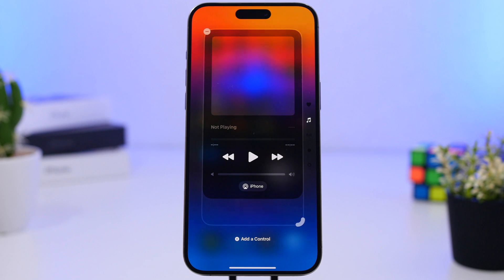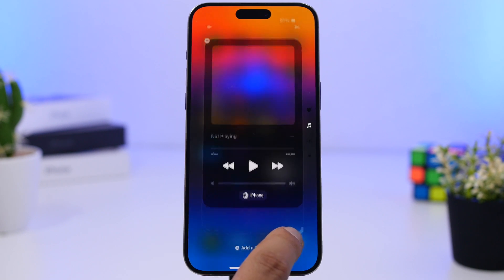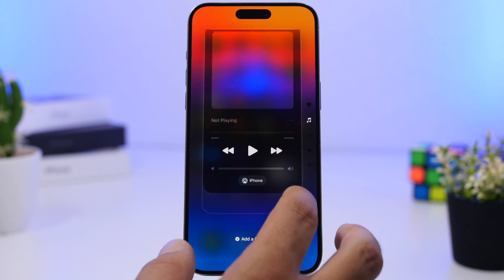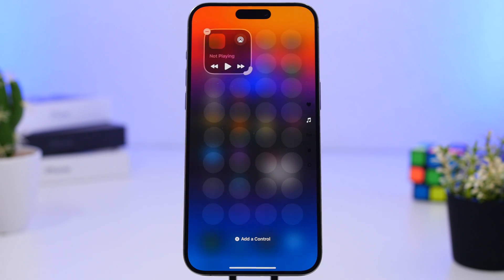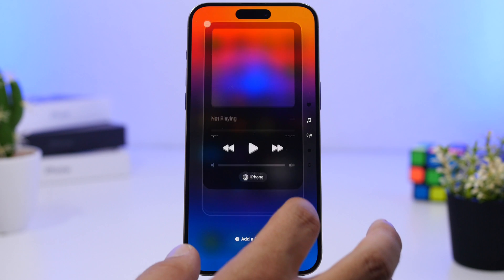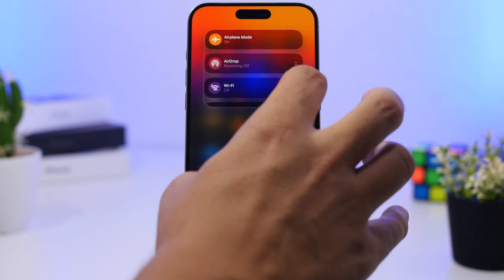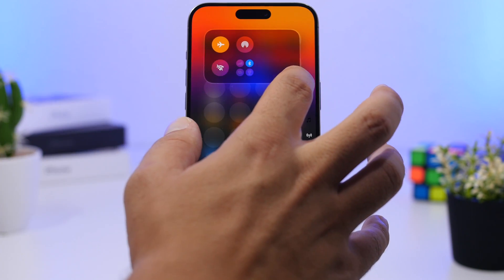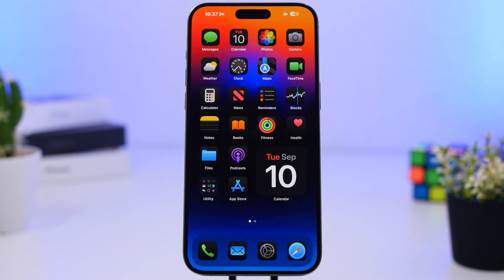Two toggles have especially large widgets that can take up a full page. The Now Playing widget shows album art, playback controls, streaming destination, and a volume slider — and it comes in multiple sizes from full-page all the way down to very small. Similarly, the Connectivity widget includes airplane mode, AirDrop, Wi-Fi, cellular data, Bluetooth, personal hotspot, and VPN, and can also be resized — though for this one you only get the smallest or the largest size, with no medium option.